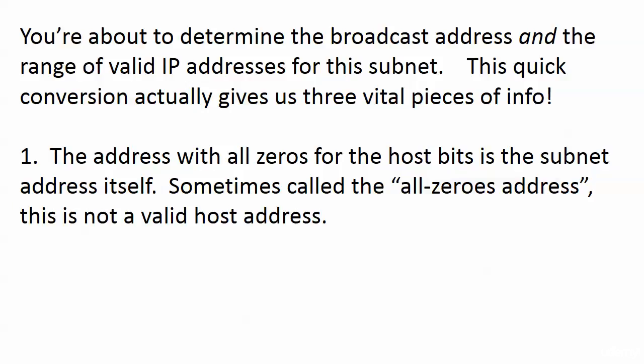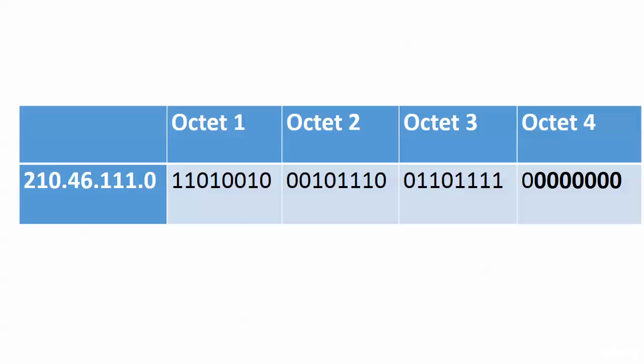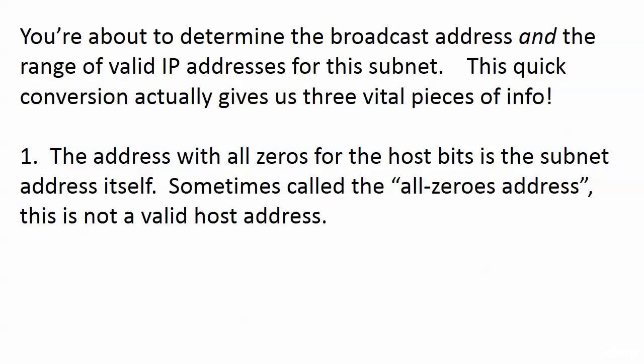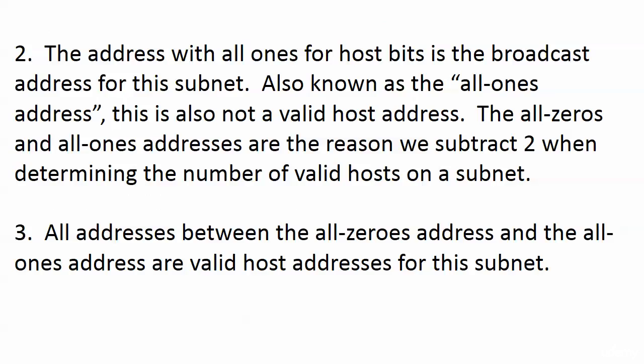First, the address with all zeros for the host bits is the subnet address itself. And I know this gives us no shock to you because we've been calling it the subnet address, but you might not have thought about, can we actually give that address to a host? And sometimes this is called the all-zeros address, and it doesn't mean 32 zeros, it means all zeros for the host bits. This is not a valid host address. So there's one piece of info right there, 210.46.111.0, that is going to be our all-zeros address.